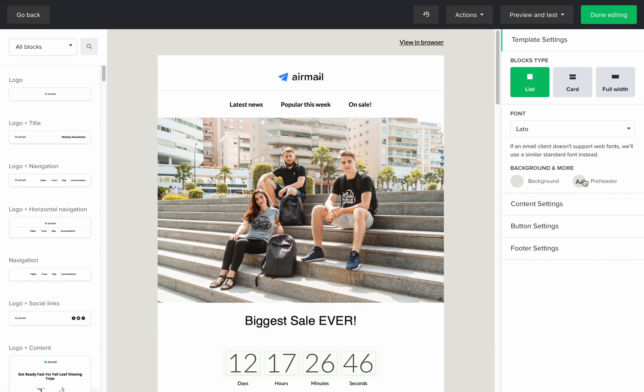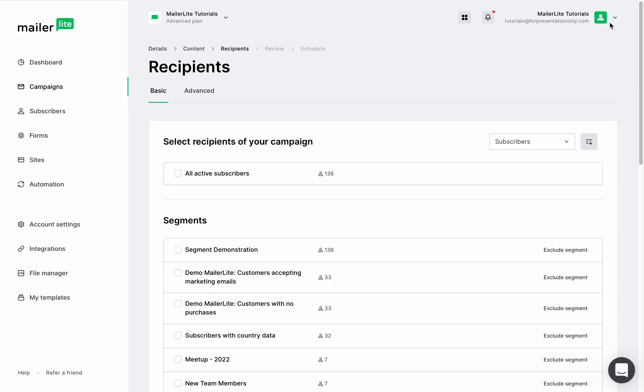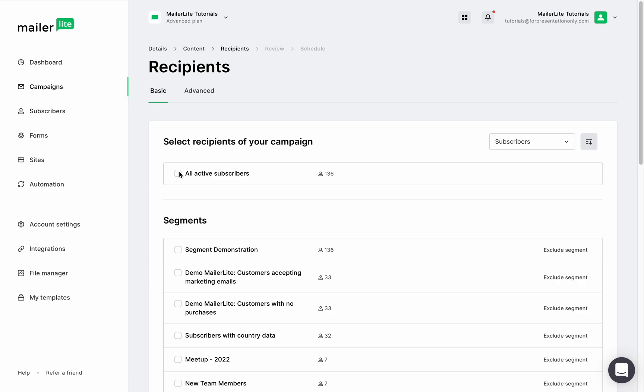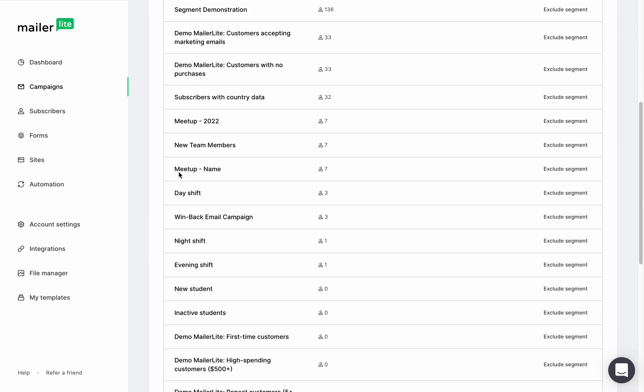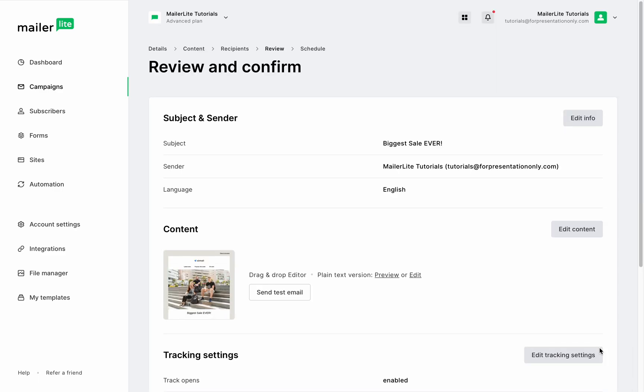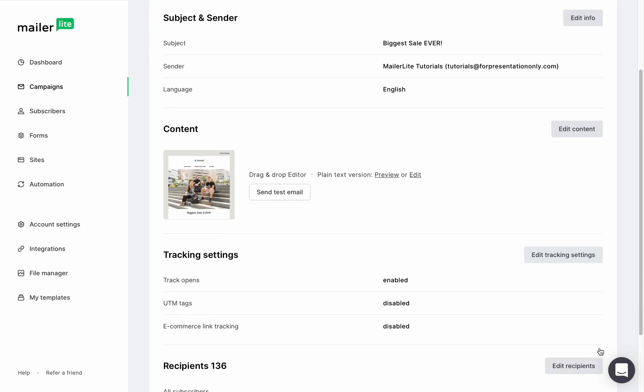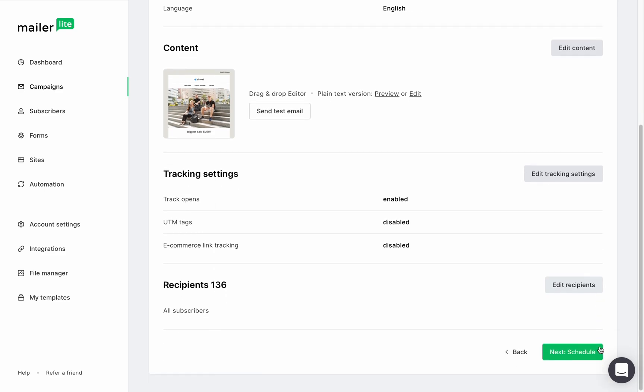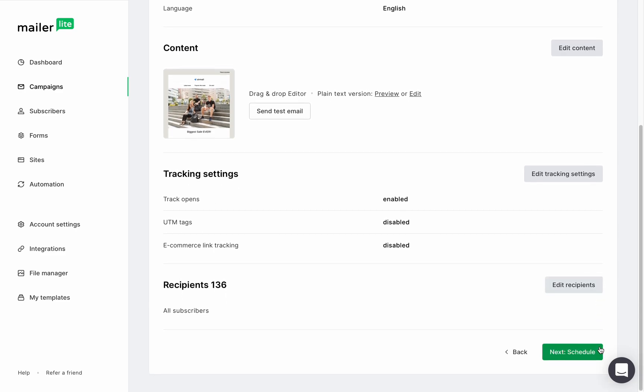Click done editing, and let's choose the recipients. I'll send this to all of my subscribers because this is the biggest sale ever, and I want all of them to know about it. Now let's review this. You can make last minute edits right here before sending this campaign out to the masses, and now let's schedule it.